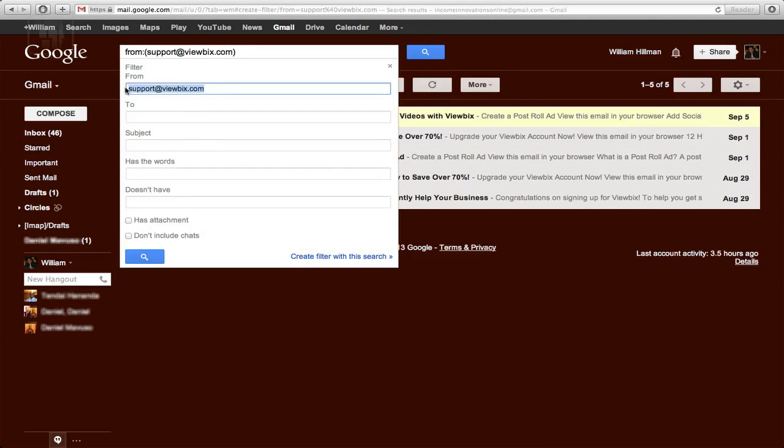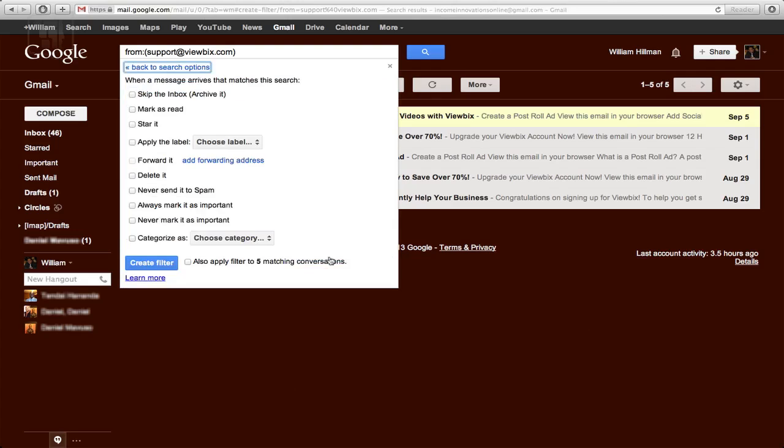Already as it is, you've got the email where it's coming from and all that. So what I'll just do is I'll just say create a filter from there. Just create a filter and then it'll give you these options.